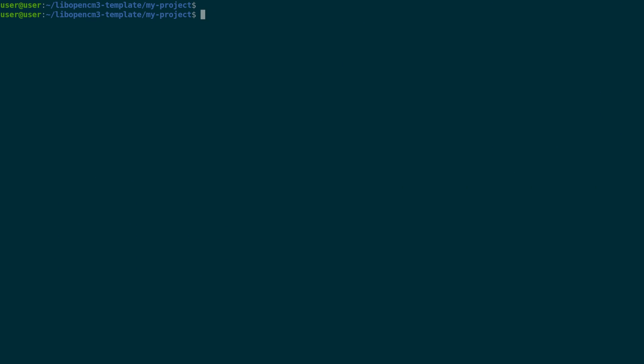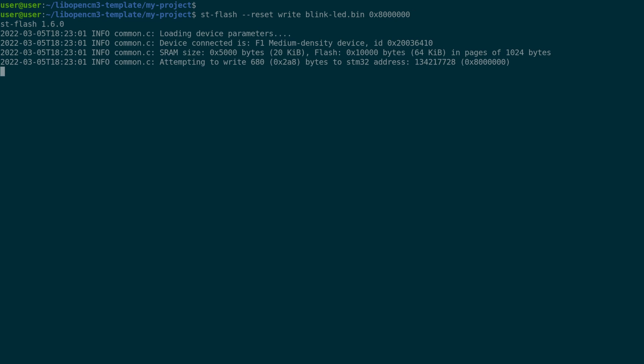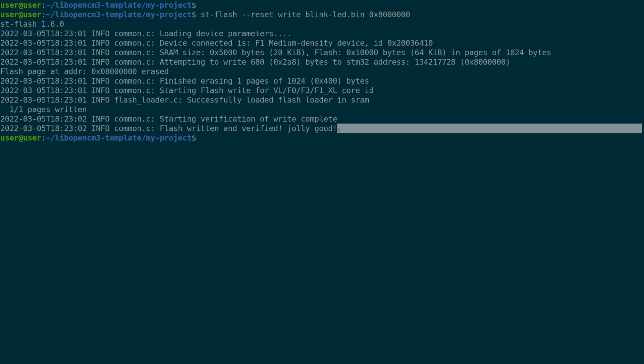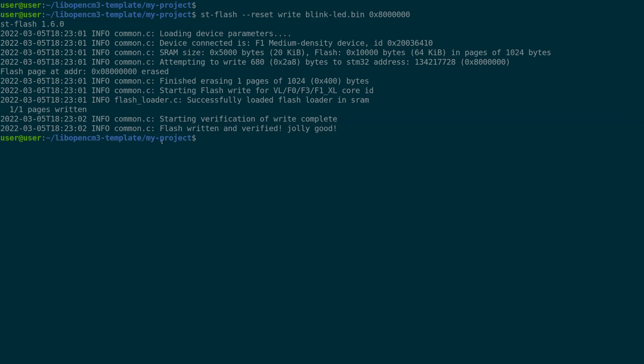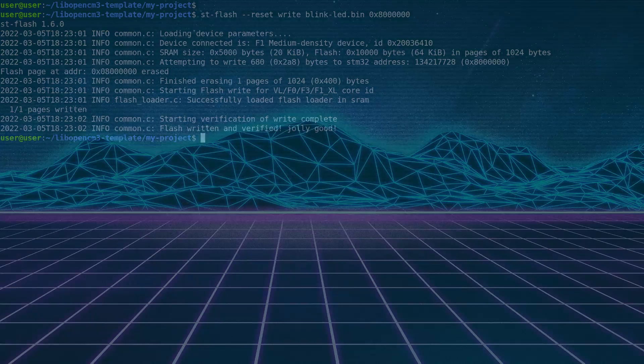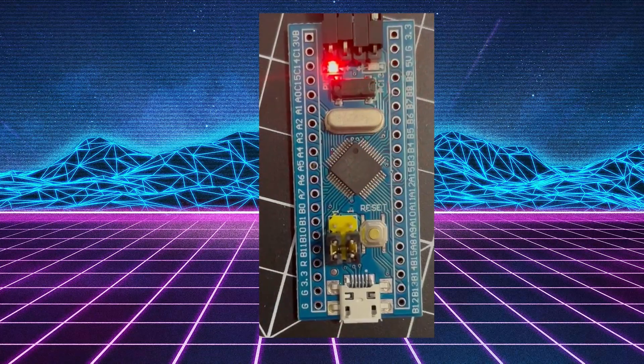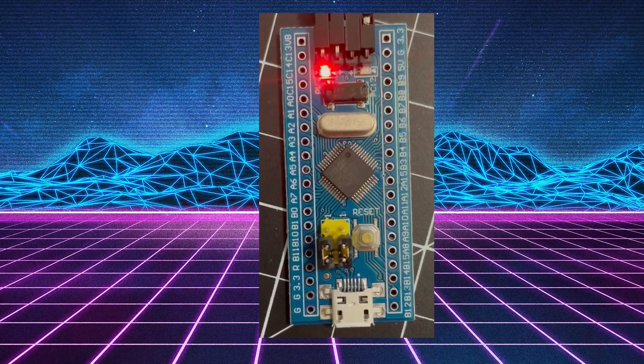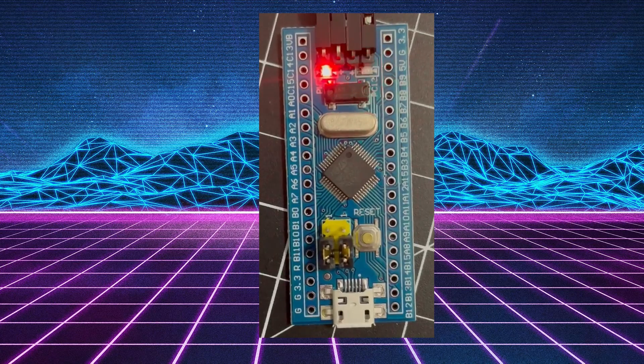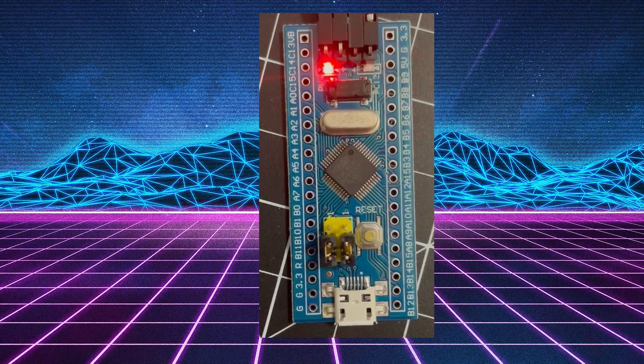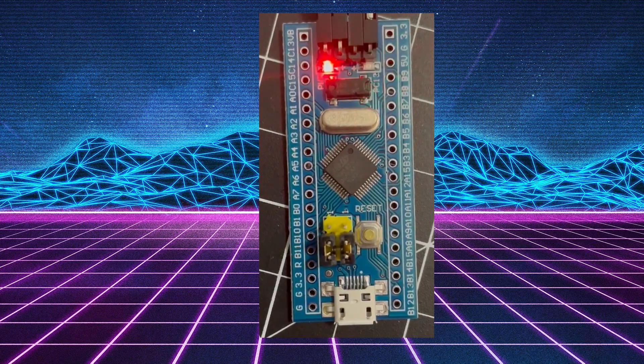Now to flash the device, we'll run st-flash --reset write command, and we'll use the blinkled.bin at address 0x8000000, and there we go. The device is written and our flash is verified. You should see your STM32 blue pill blinking its LED at about a one second interval.